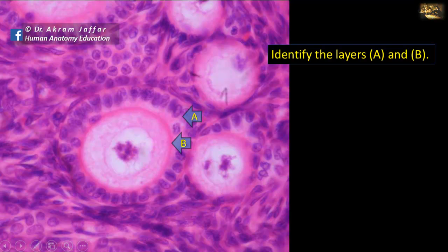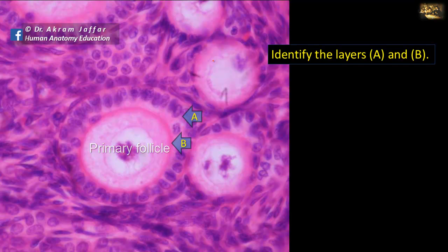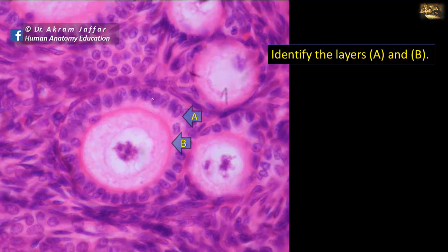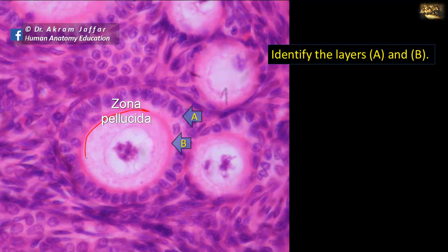Identify the layers A and B. This is a section of the cortex of the ovary showing a primordial follicle and a primary follicle. In the primordial follicle, the oocyte is surrounded by flattened follicular cells, but in the primary follicle these follicular cells become enlarged into cuboidal or low-columnar cells forming the granulosa cells. So A is the granulosa cell layer, and between the granulosa cells and the primary oocyte — the large cell with a big nucleus and nucleolus — there is an amorphous layer known as the zona pellucida, made of glycoprotein material.